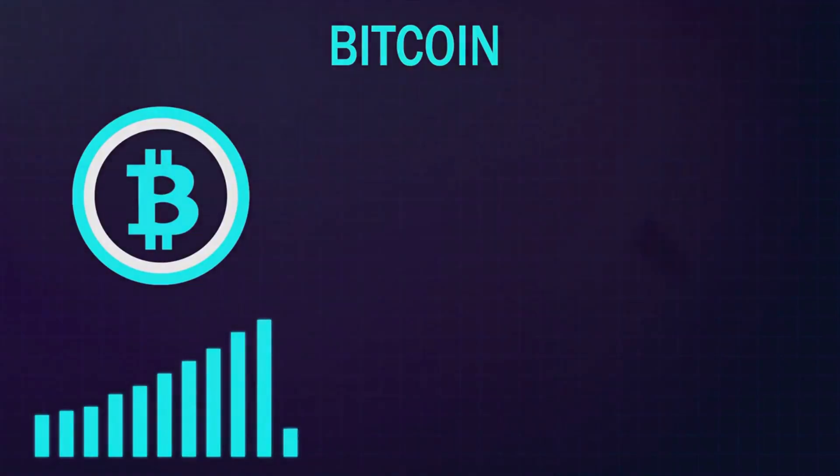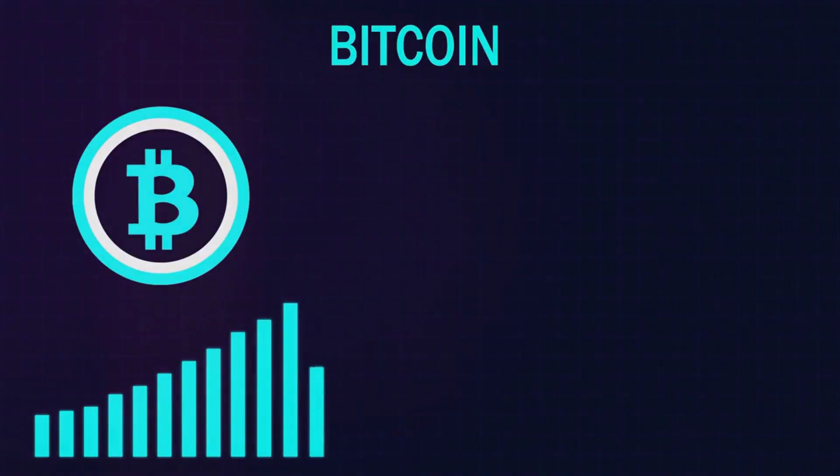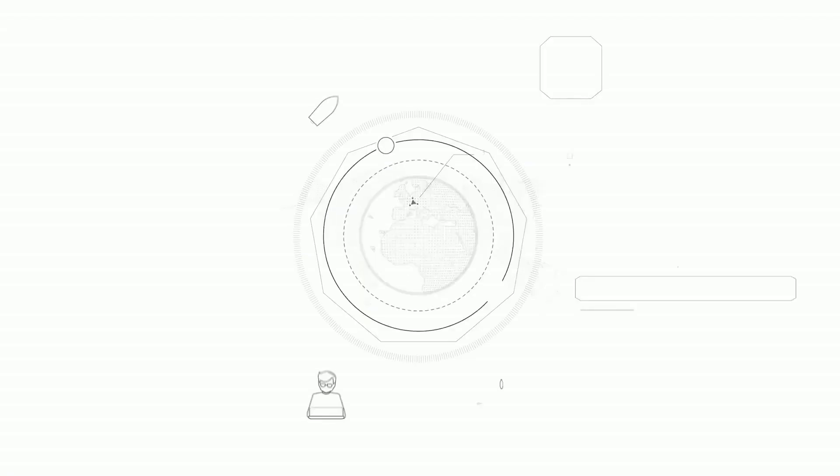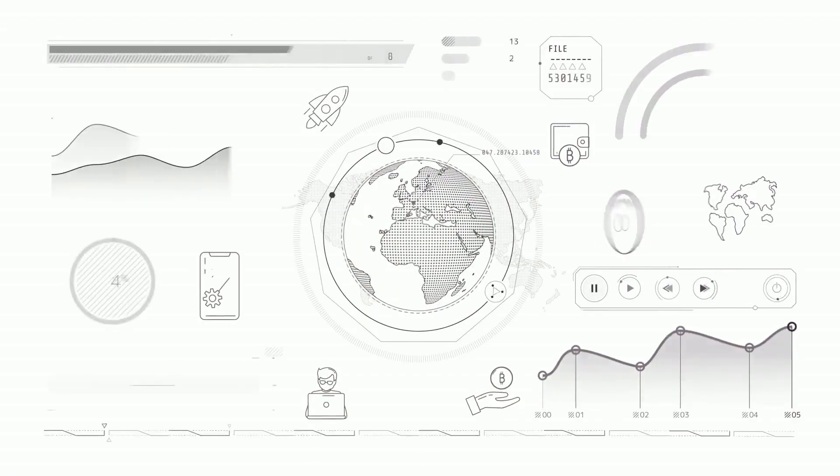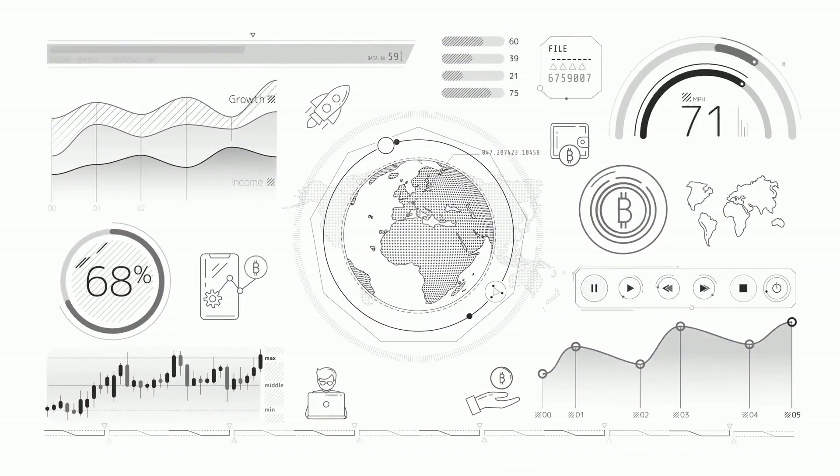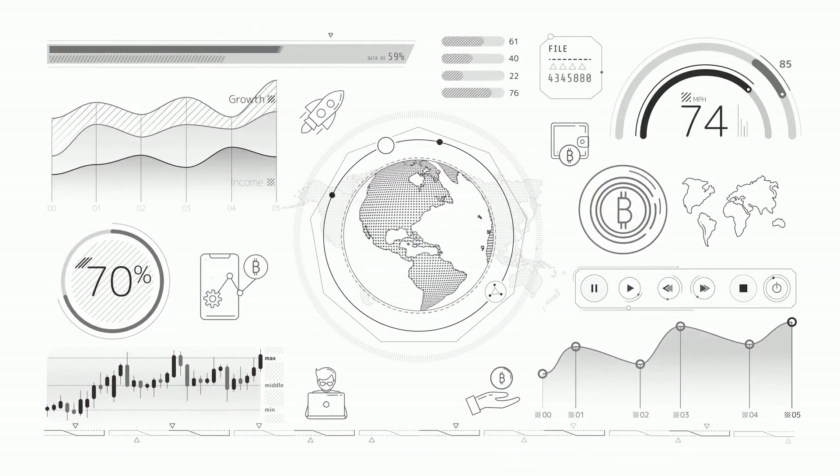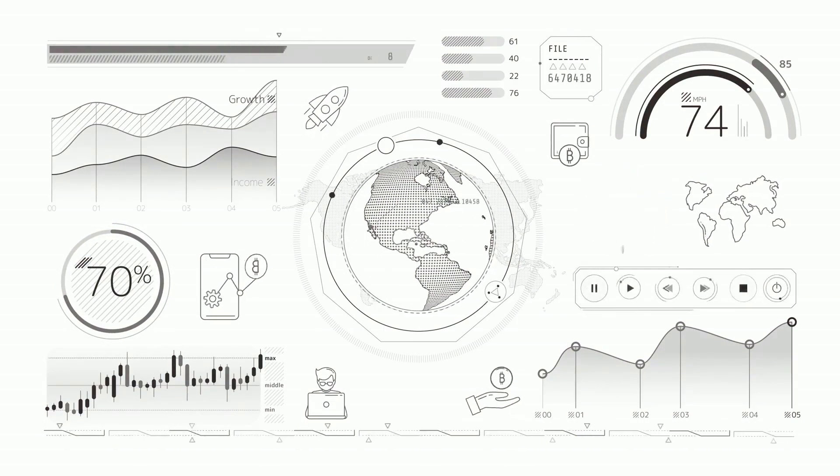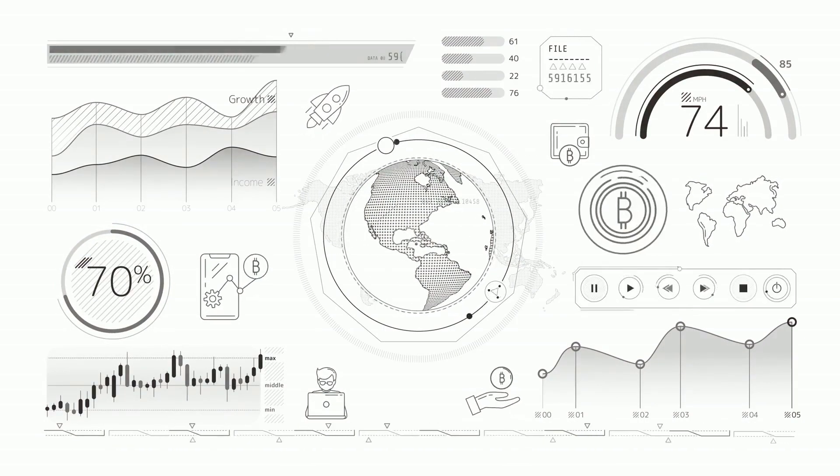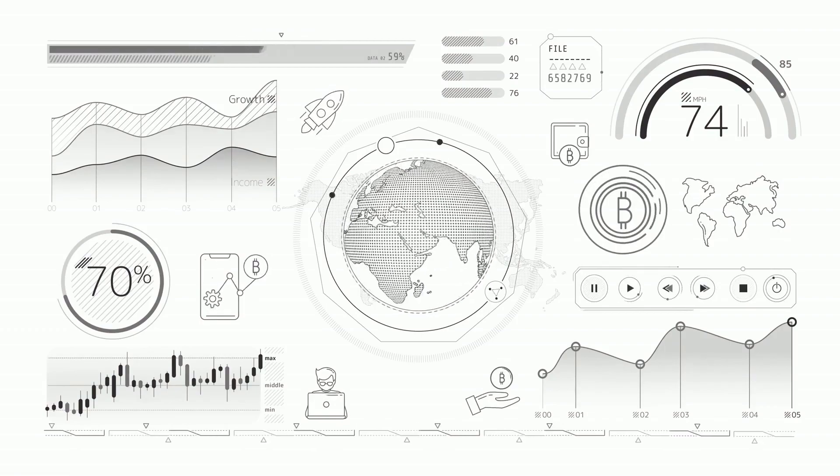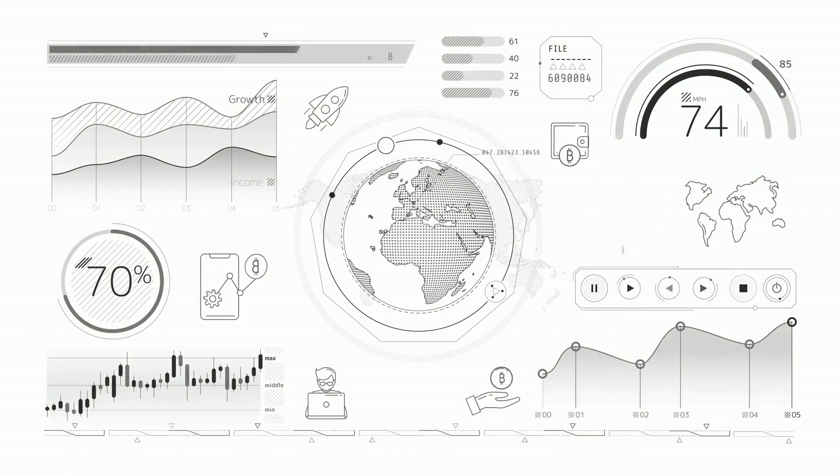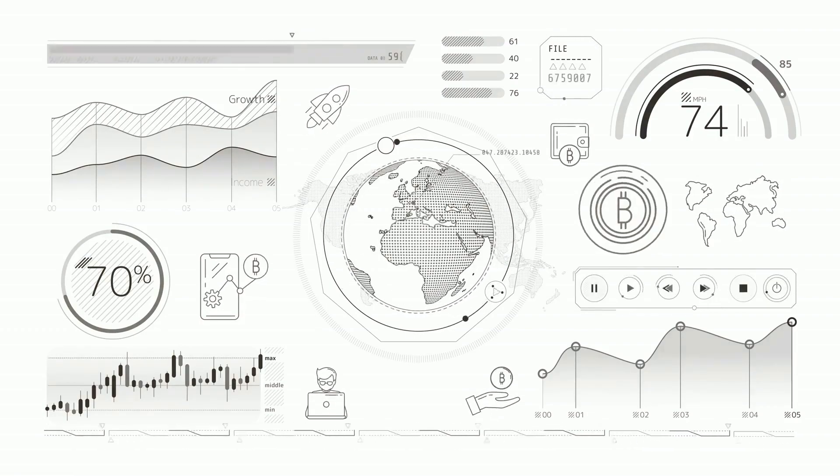Thirdly, Bitcoin halving is a measure to control inflation and maintain scarcity. By reducing the rate at which new Bitcoins enter the market, the cryptocurrency ensures its value over time.